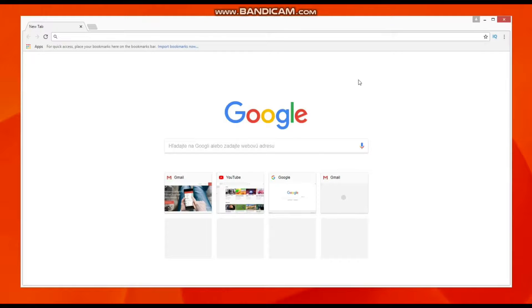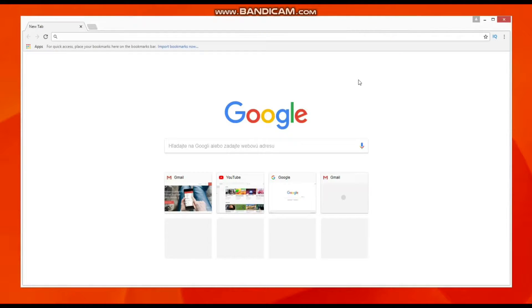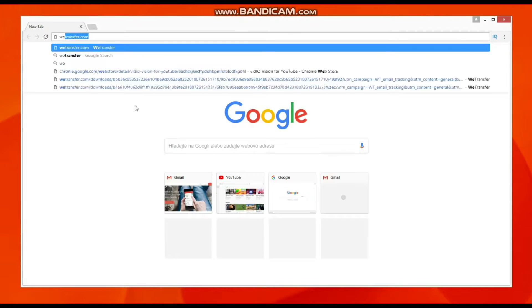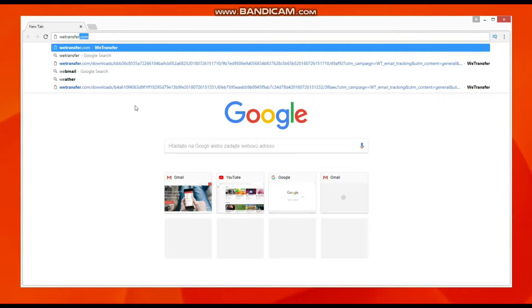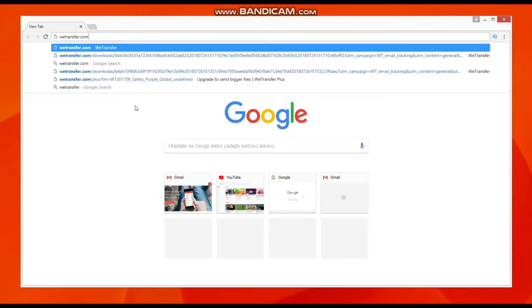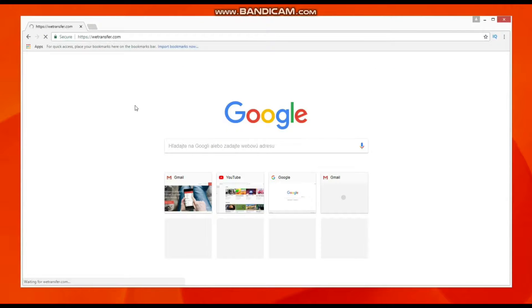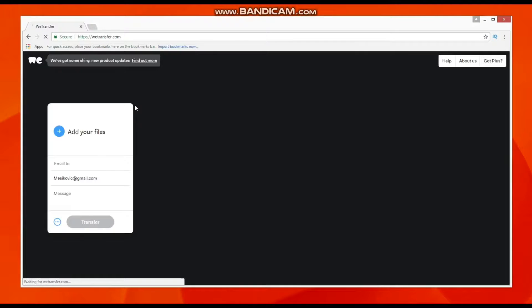Hi guys, how are you? Today I would like to show you how you can send files up to two gigabytes via WeTransfer using your email address. First, you should go to the WeTransfer website, wetransfer.com. Here it's really easy.